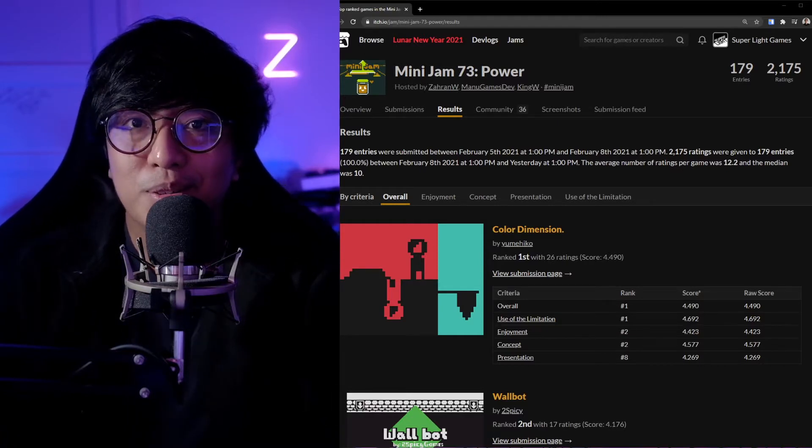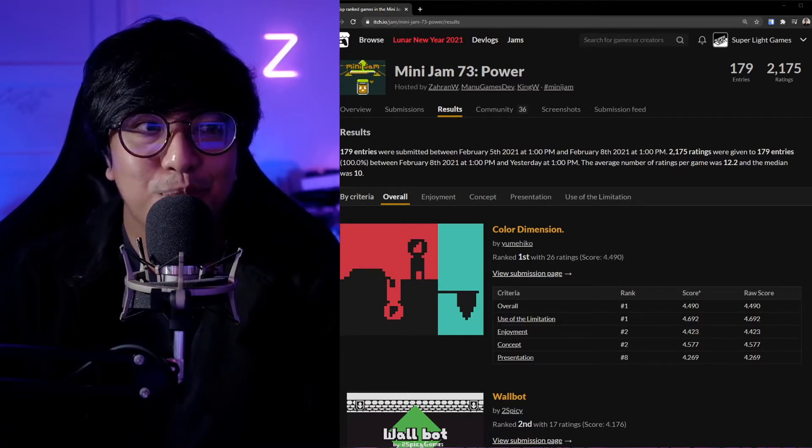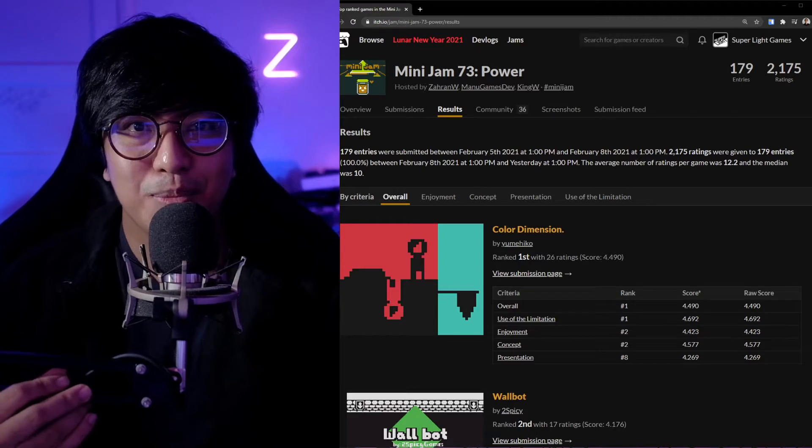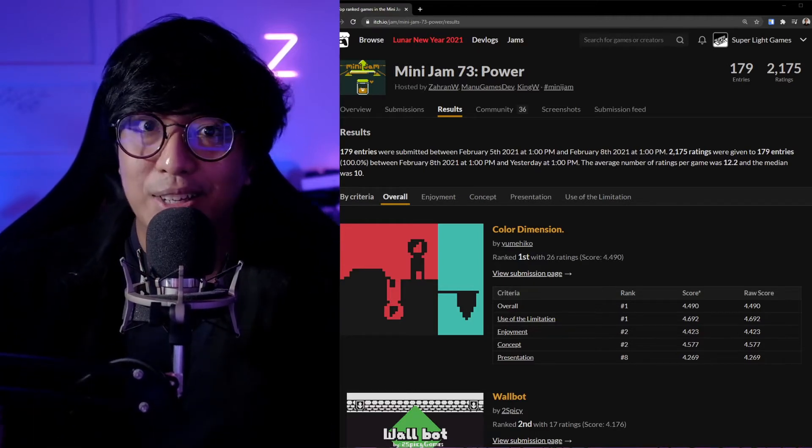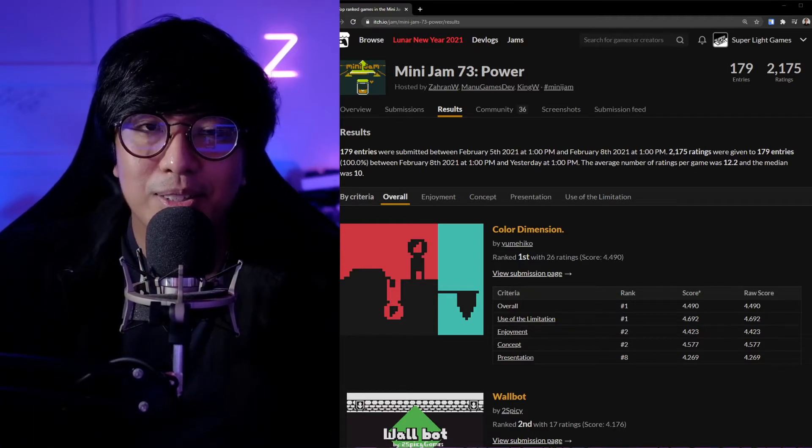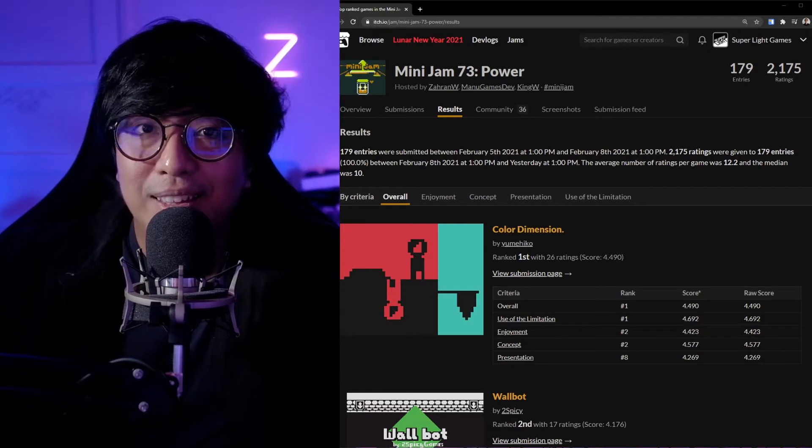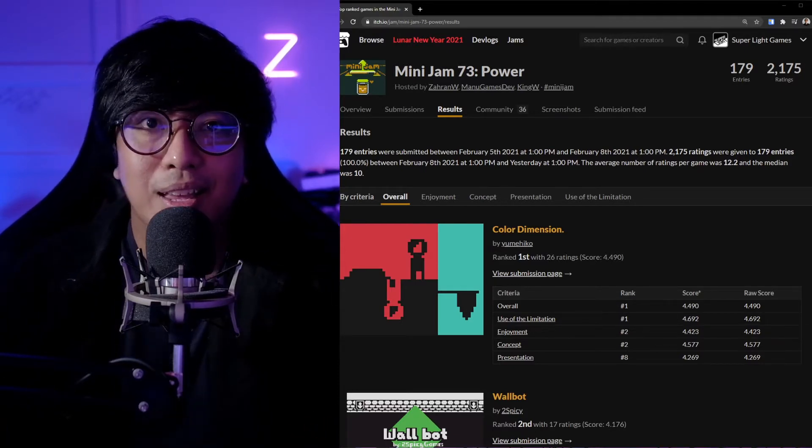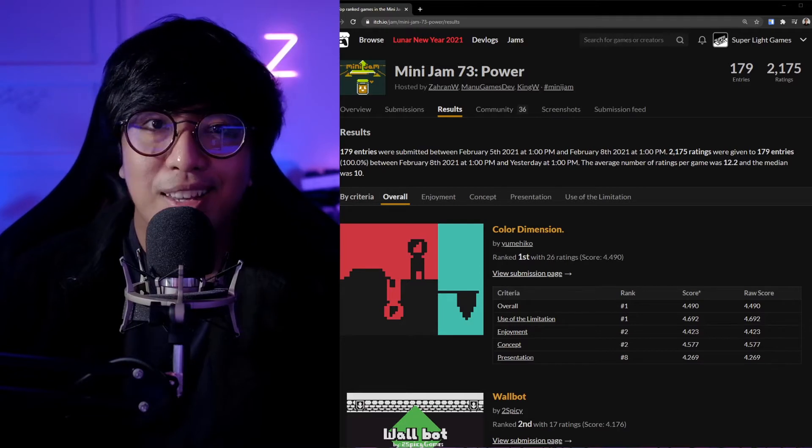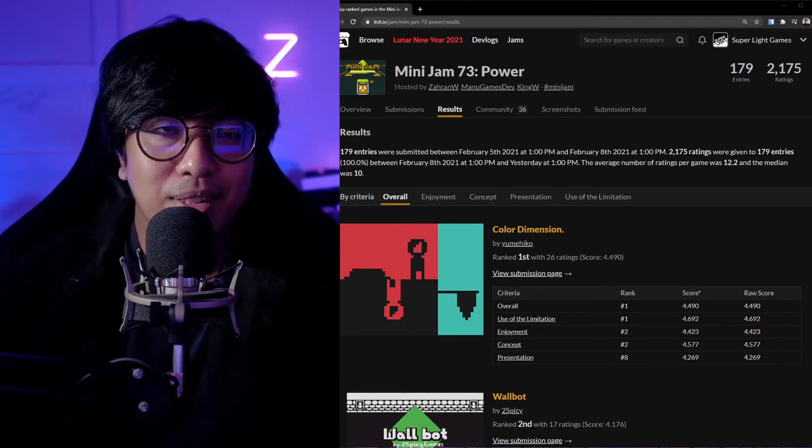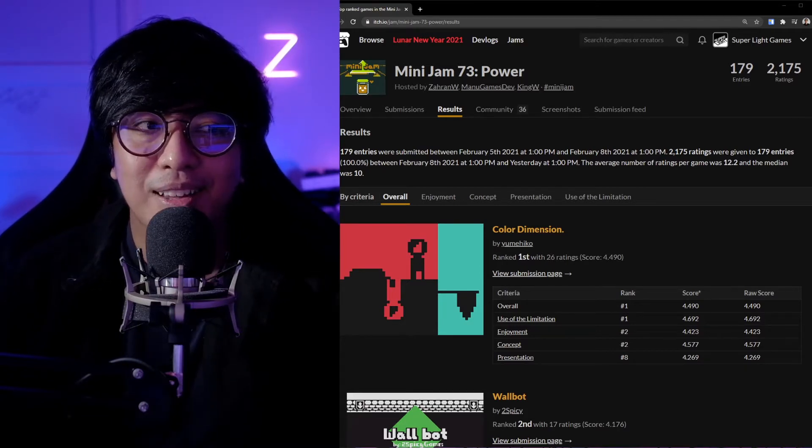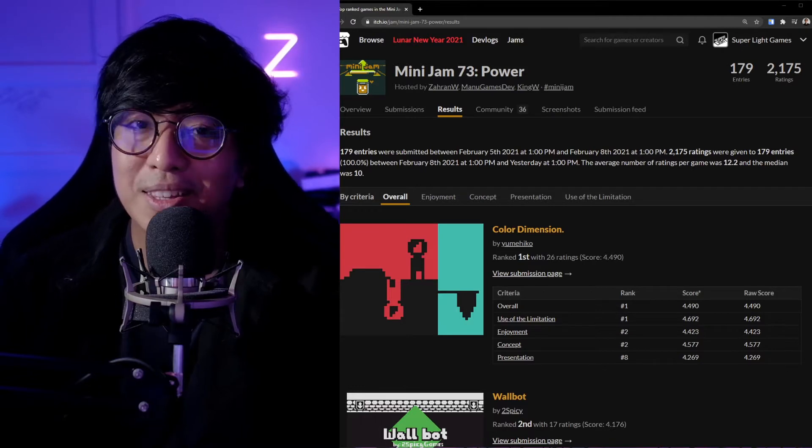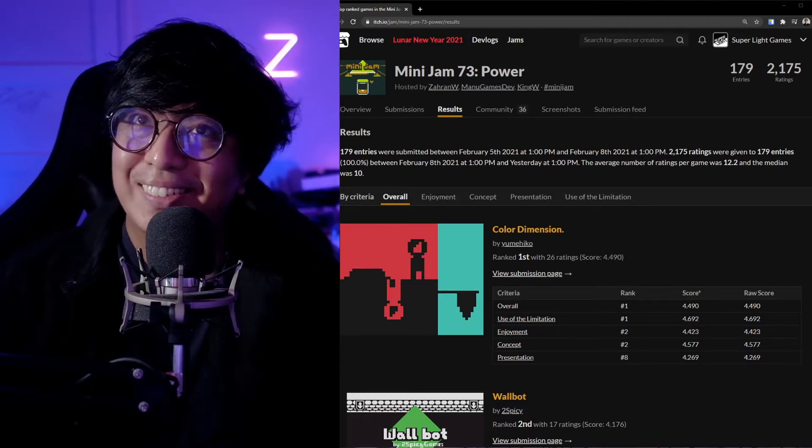This is an international game jam with 200 entries. From all the let's plays I've seen, there are a lot of really good people in the game jam. There are even people with more members, and I'm just a solo developer.